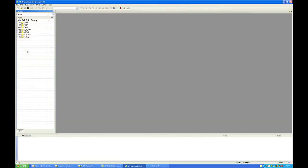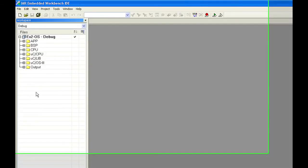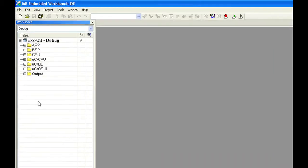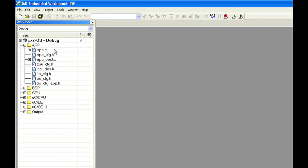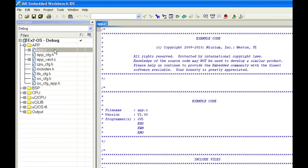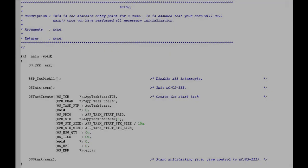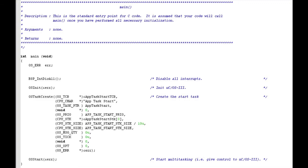For our second example, we will take a look at application code that manipulates the Evalbot's LEDs as well as its graphics display. This example incorporates pretty much the same files as the project that we just finished reviewing. The only significant differences between the two projects amount to 30 or so lines of code residing primarily in app.c. The second example's copy of app.c begins with the declaration of main that is identical to its counterpart in the first example. Both versions of the function initialize the kernel, create a single task named app.task.start, and then begin multitasking.